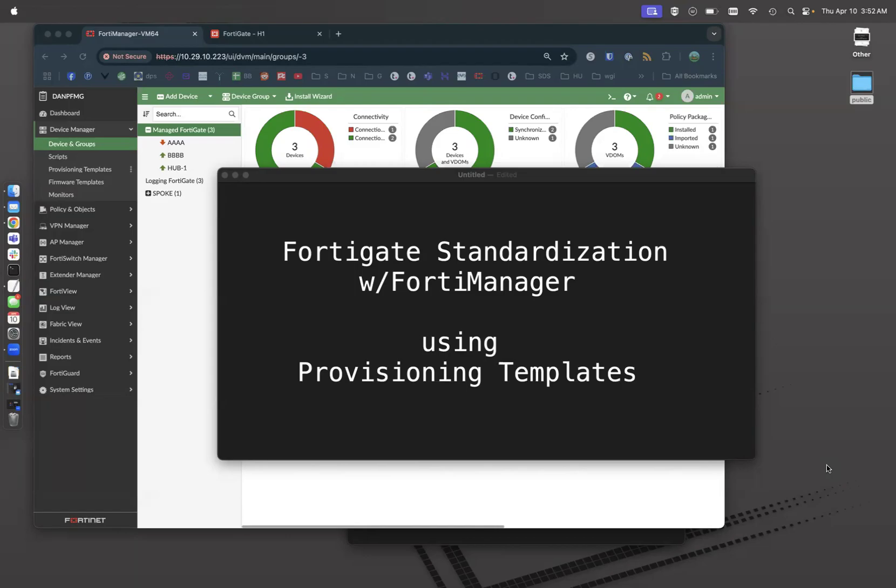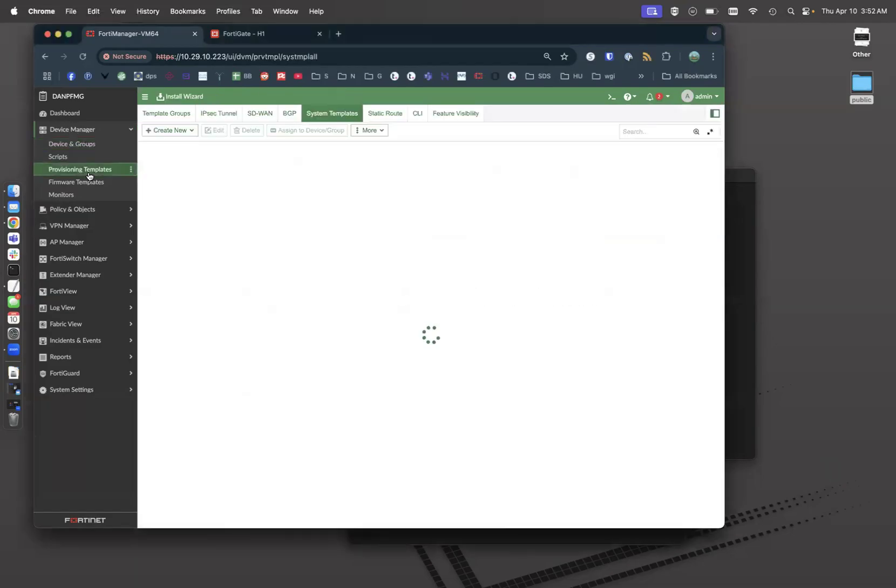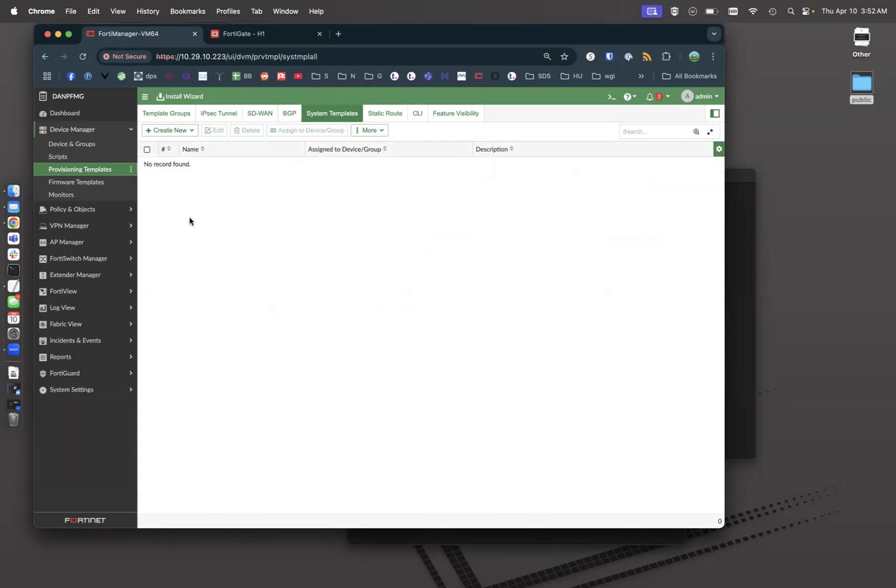But what provisioning templates are, if we come over here to our FortiManager and go to provisioning templates, they are basically configurations that get applied every time you do an install. So every time you install a policy package or your device settings, they get reasserted to your FortiGate.